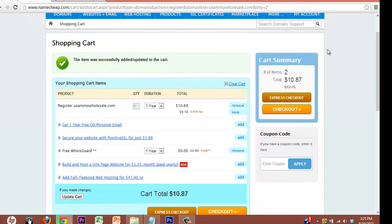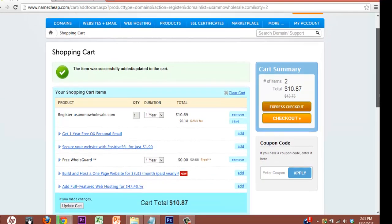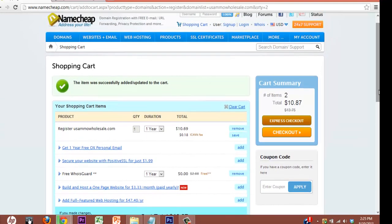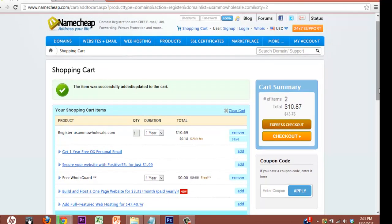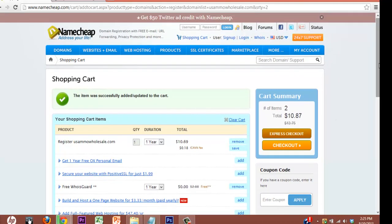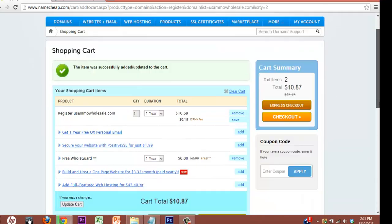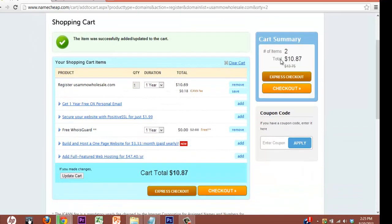Alright. So whenever you register a domain, you always want to check your cart here because a lot of times they have one-click upsells, which they just add stuff in that you don't need. In this case, I think I have the domain in here twice. Actually, no, I don't. The second item is the free WhoisGuard. So let's go to checkout.